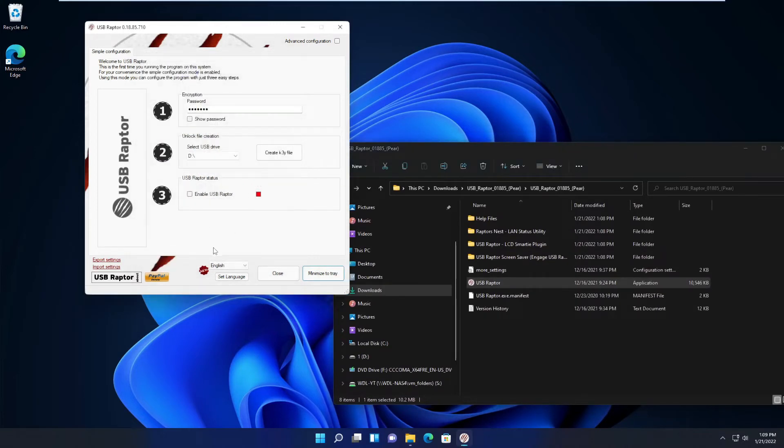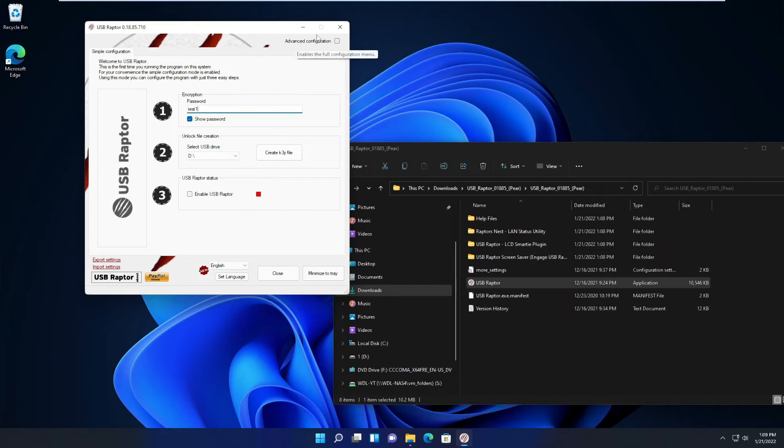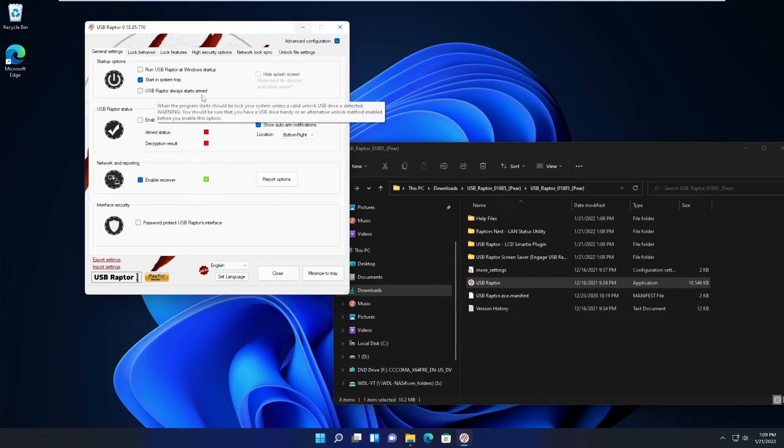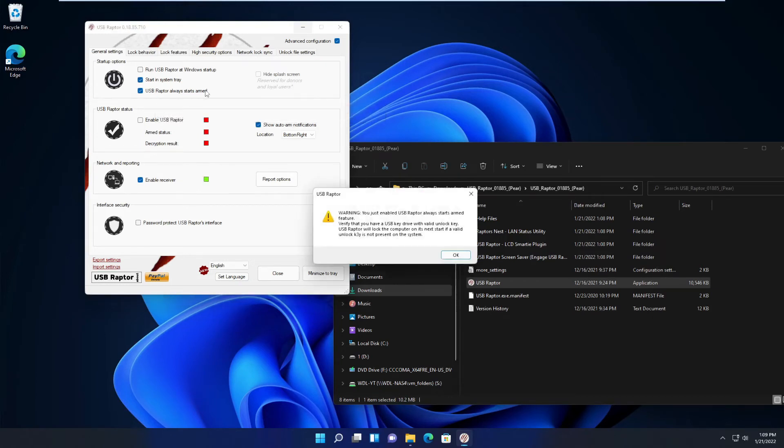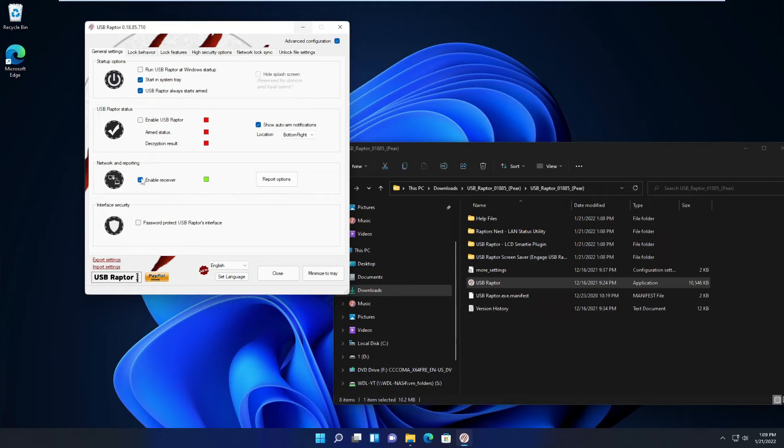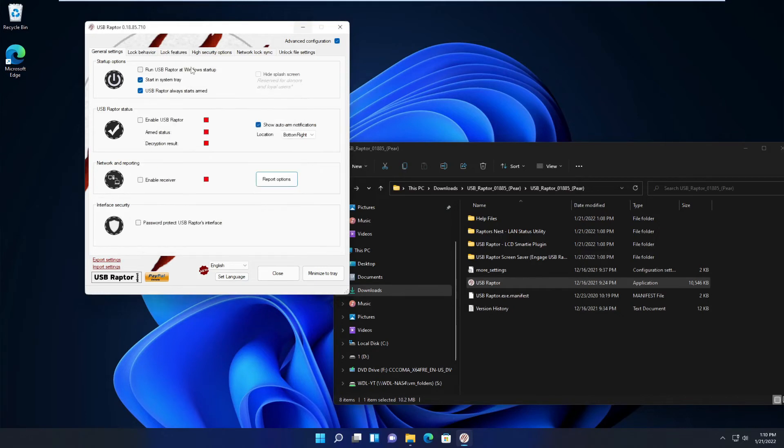I agree here and there seems to be a password. The password is previously set as default. I'm just gonna put test one for the time being. It says real easy, three steps, but I want to really take a look at the advanced configuration. Go in here. I wanted to start in the system tray and I wanted to start armed. I'm not gonna enable it right now because I want to finish the configuration before I enable it. Enable receiver, I take this out because it reports to this website and I'm not gonna use this anyhow.